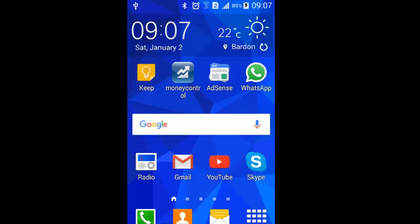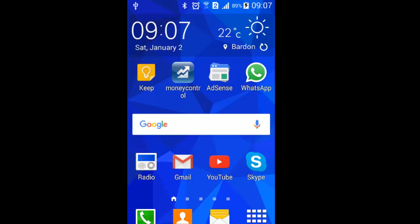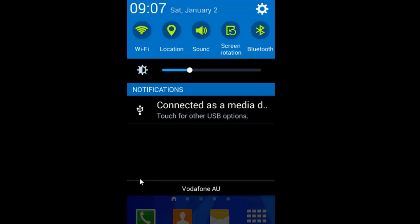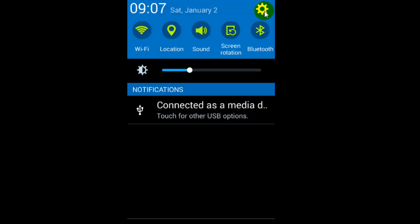So to enable that setting, you have to swipe from top to the bottom and then you will see this screen. Then click on this gear icon.